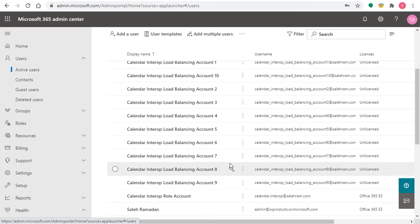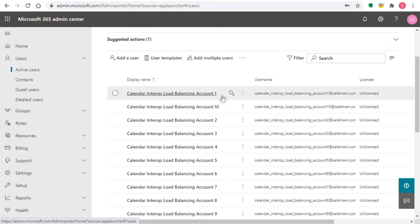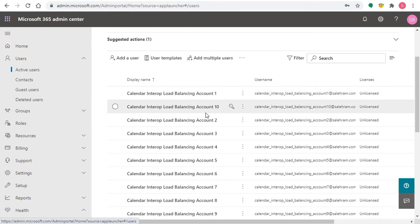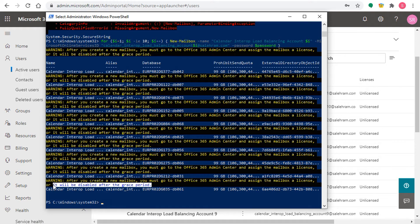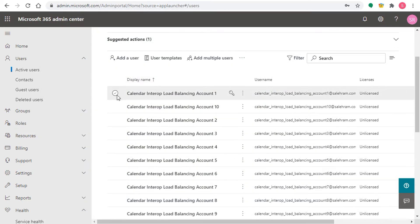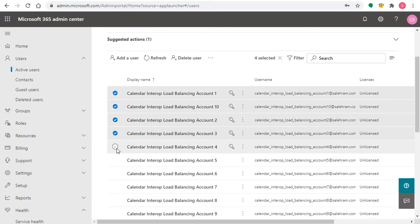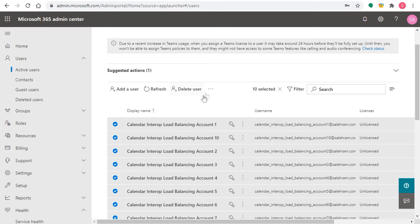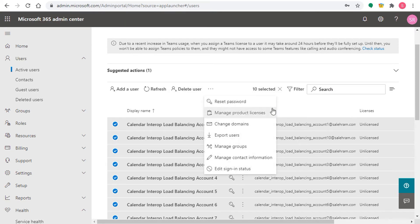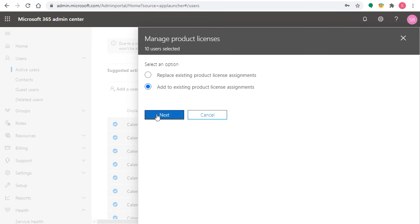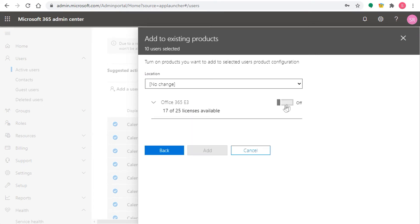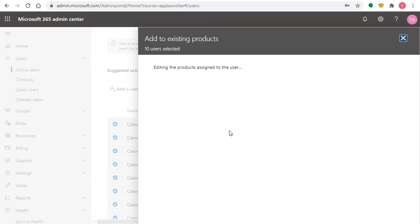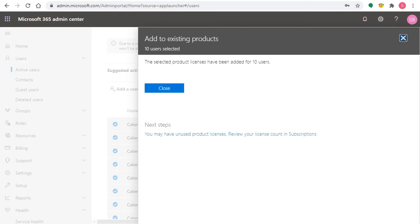For the sake of this demonstration, I would recommend adding a license for these accounts to make sure everything works well. If you want to experiment, do it in a testing environment — start without a license for all of them and see how things work. Just watch out for the warning: the account will be disabled after the grace period. Otherwise, select all of these accounts, go to Manage Product Licenses, add an existing product license, turn it on, and save. Now the role accounts are ready and we can move to the next step.